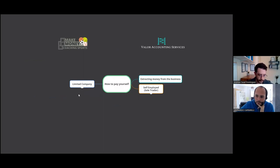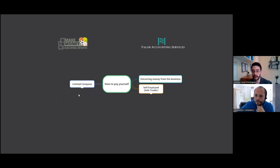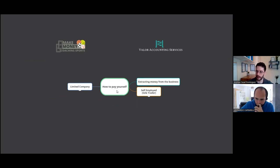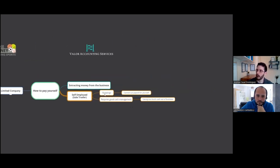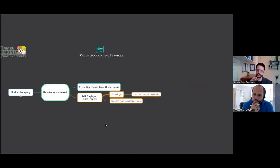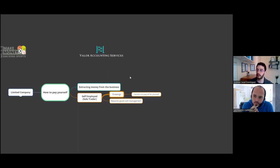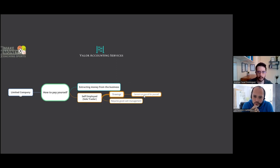There are two main types of business structures: the self-employed sole trader and the limited company. We're going to look at both and the implications of taking money out. If you're a sole trader, legally speaking you and your business are the same, which means you can pretty much take money out of your business account as and when you want. That's called drawing — withdrawing money from the business.